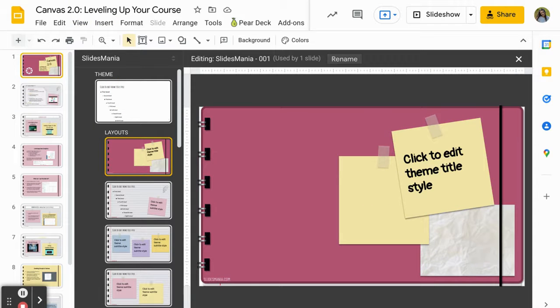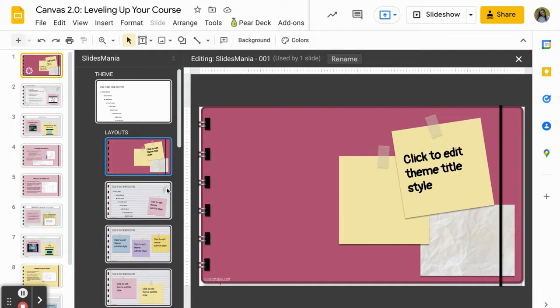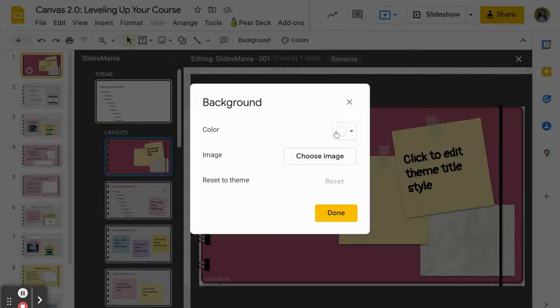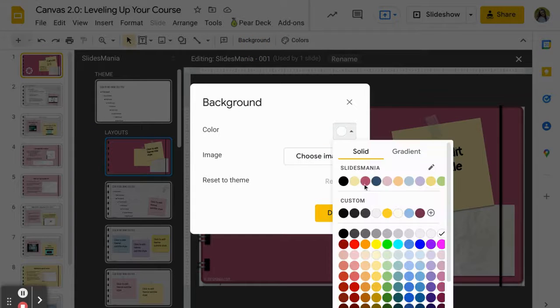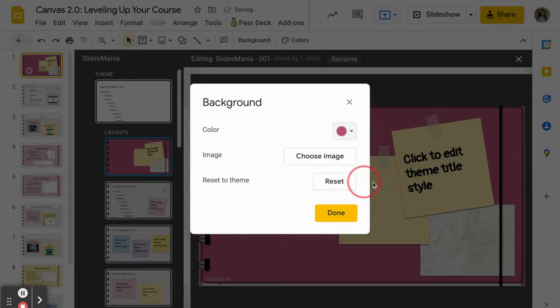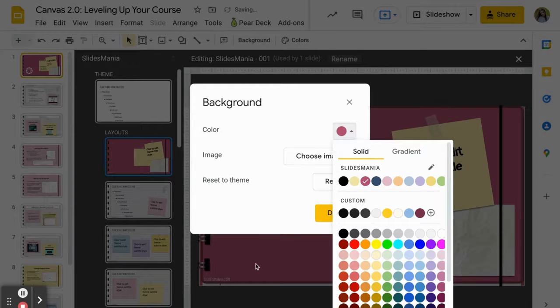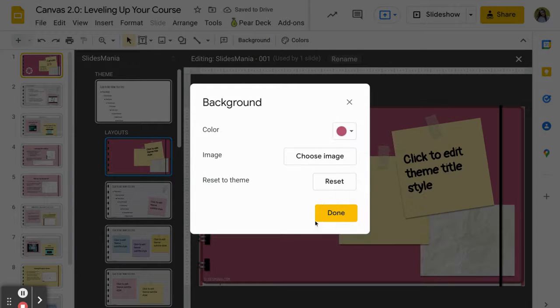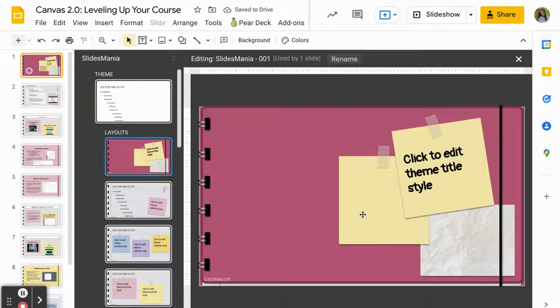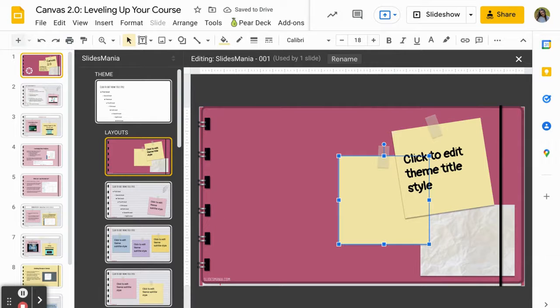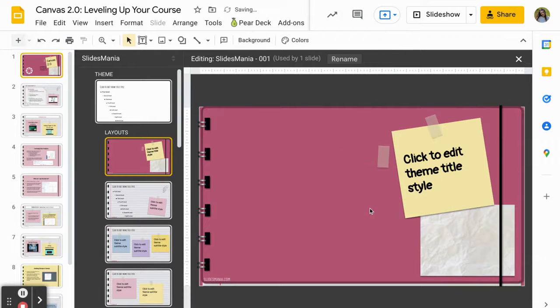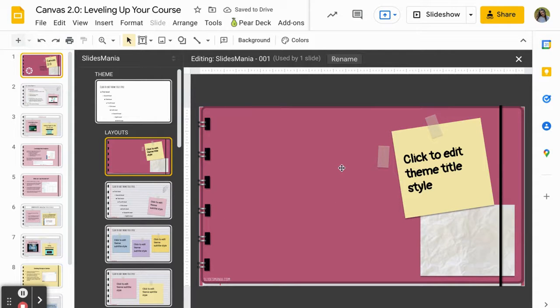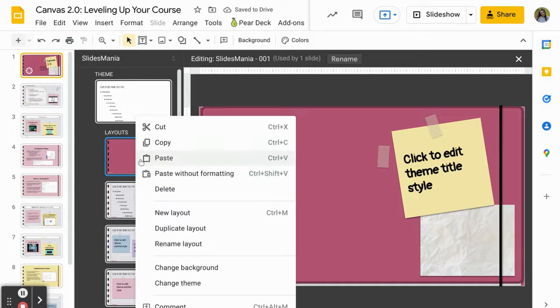Once you have imported a template for your personal use, you can now click on a slide and edit the background color. I can delete the images here, so if I wanted to get rid of this, there's all sorts of things that I can do to edit a slide.